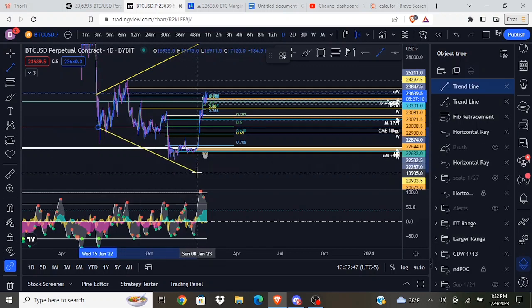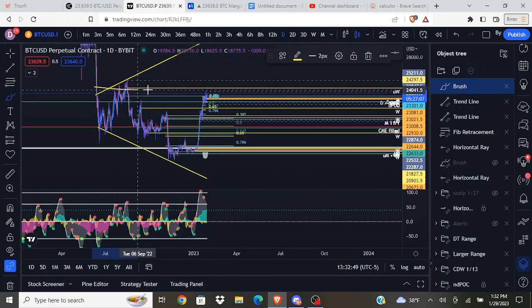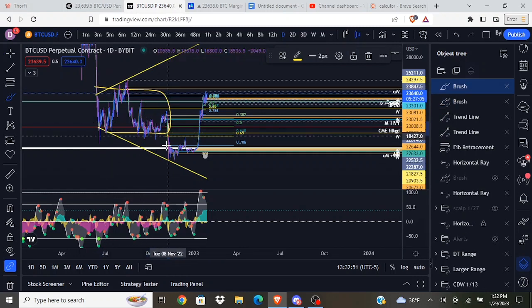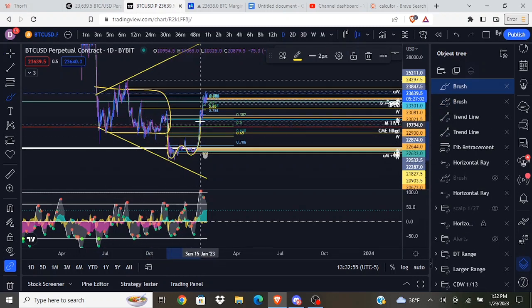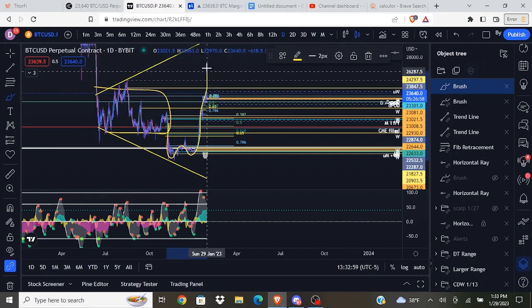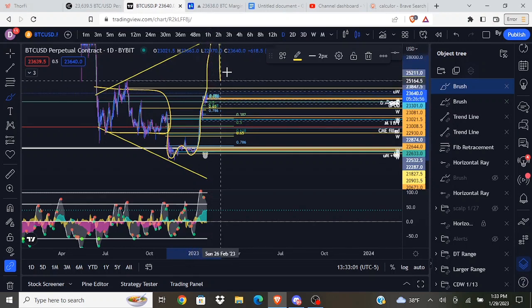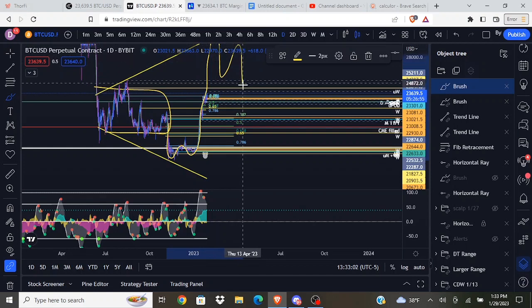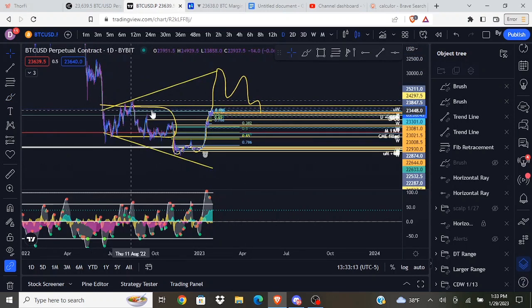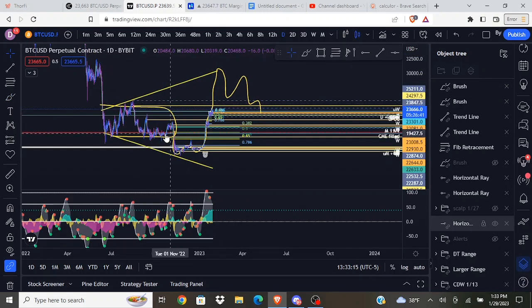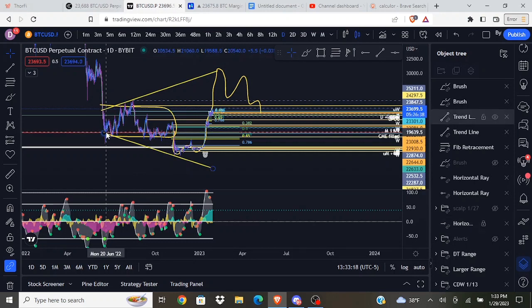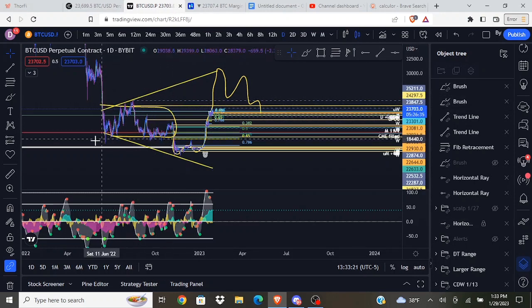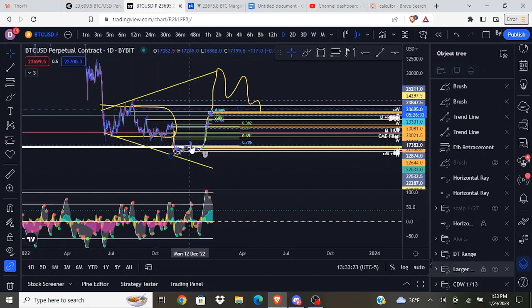I am definitely no expert when it comes to patterns, but what I'm kind of seeing here is we had this range, we broke the range to the downside, we kind of recovered, now we're getting a quick move to the top of the range. This kind of looks like a diamond pattern to me. I don't know if this is how everybody identifies diamonds, but Tom Crown taught me this.